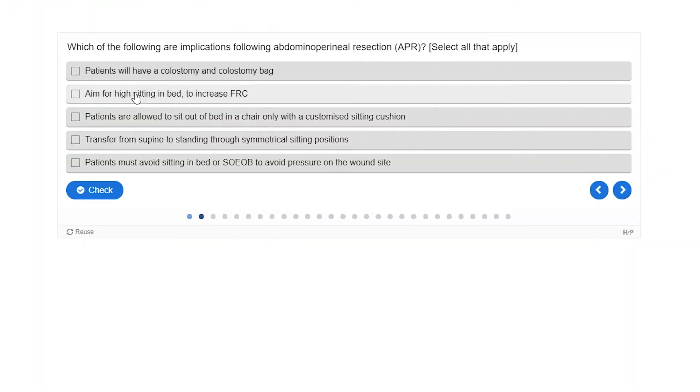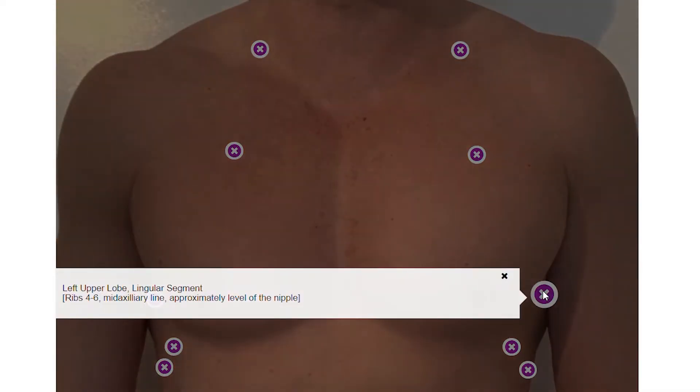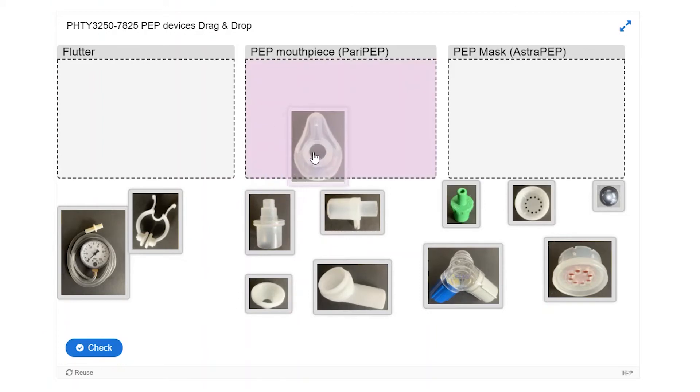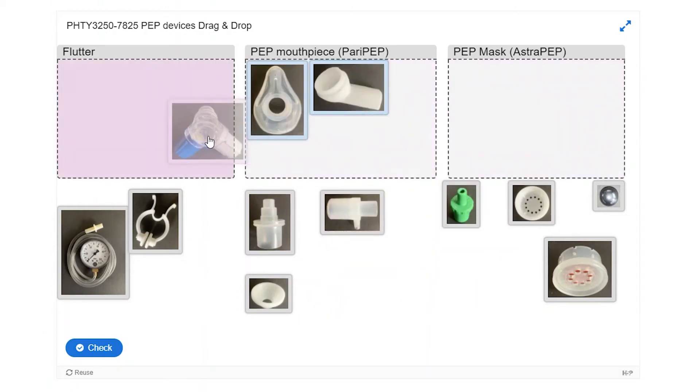I found that students engaged with these activities before, during and after practical classes. I loved seeing students with the virtual chest on their screen whilst actually performing the technique with a peer, and students online assembling their respiratory devices alongside their peers in the classroom. These H5P creations were really well received by students with lots of positive feedback, and this translated into enhanced readiness for practicals and performance outcomes.